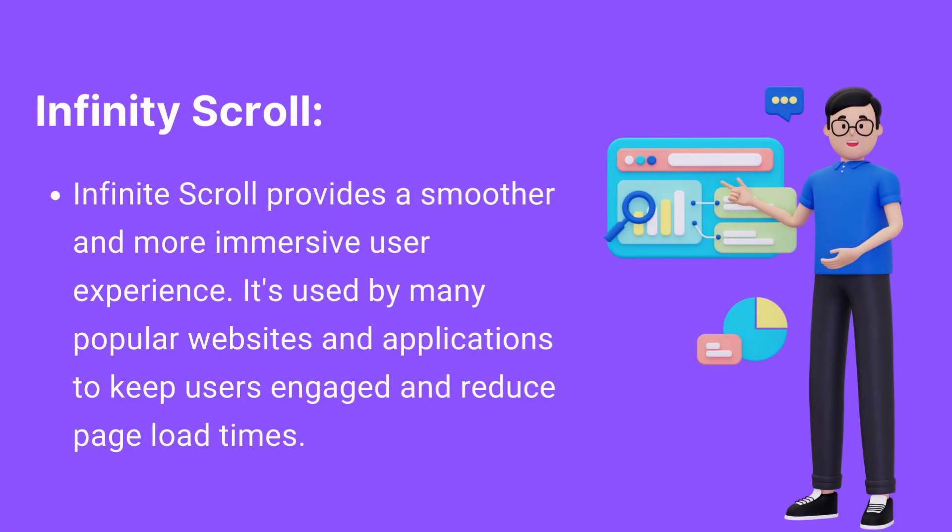Infinite Scroll provides a smoother and more immersive user experience. It's used by many popular websites and applications to keep users engaged and reduce page load times.